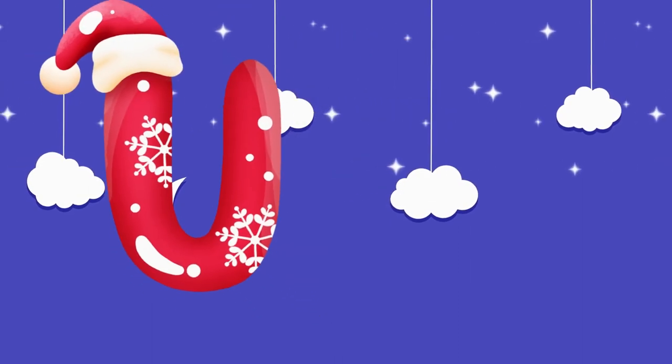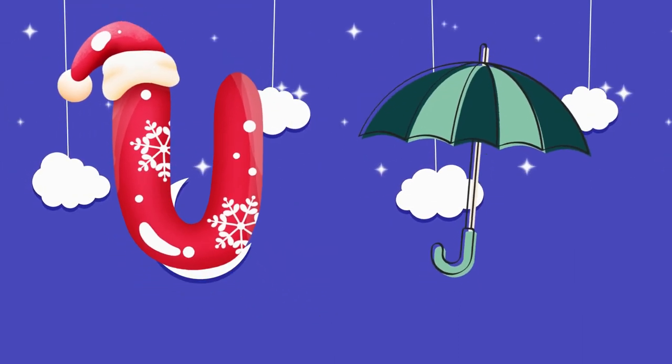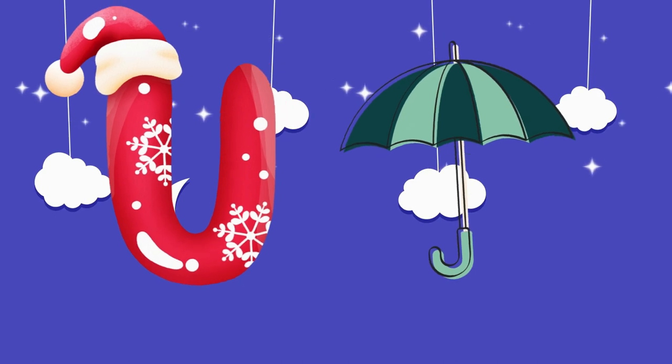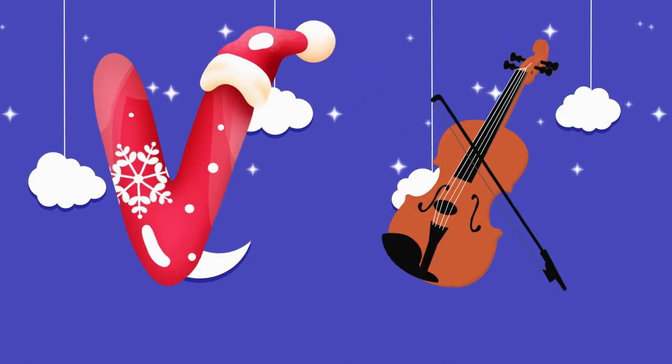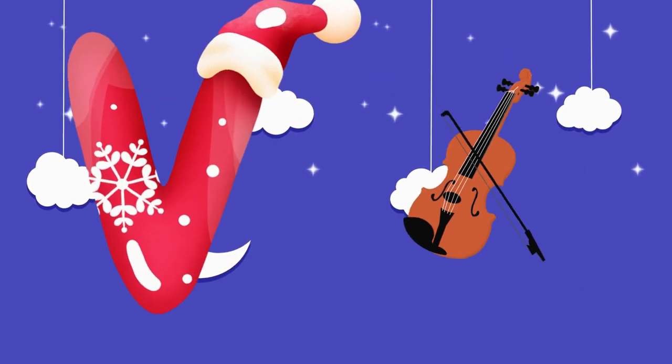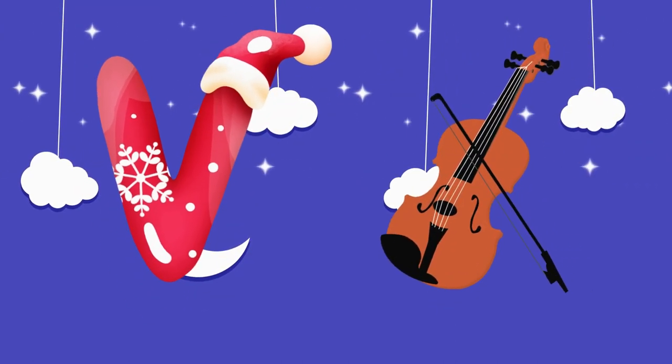U is for umbrella, u-u-umbrella. V is for violin, v-v-violin.